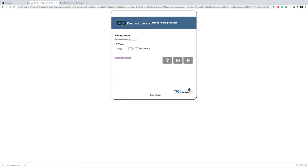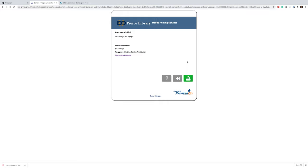From here, you can select the number of copies that you want to create, or you can specify which pages you want. So for this, I'm just going to select all pages in one copy. And from here, this confirms the number of pages that you're printing and the price for each. So if you're ready to approve this job, you just click this print button.